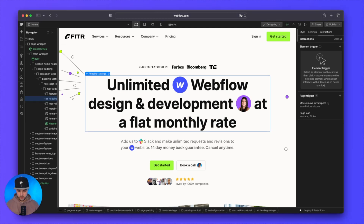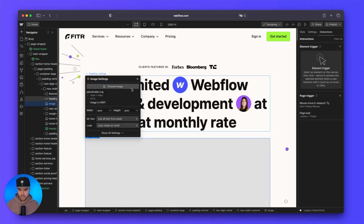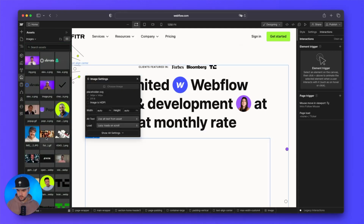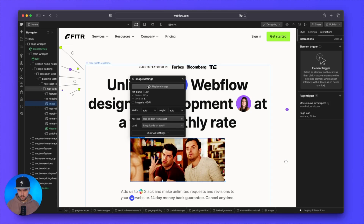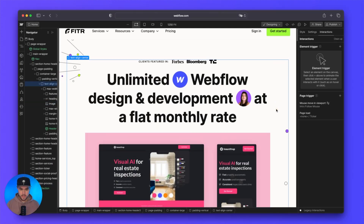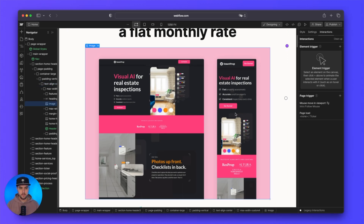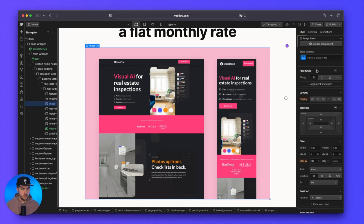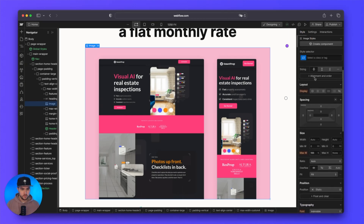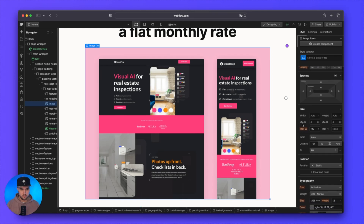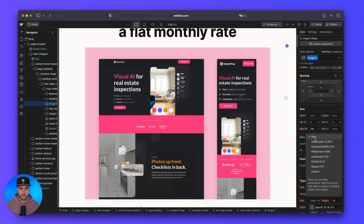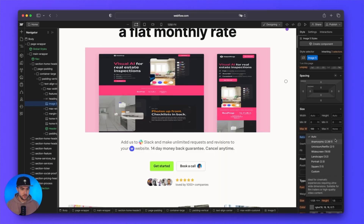What I'm going to do is quickly drop in an image and add a random image. So we have this image right here. By default, this image is going to have the original aspect ratio that the image is in. But if we go to the style panel, go down underneath size, you'll find ratio — it should be near the overflow settings. Here we can actually set a ratio.